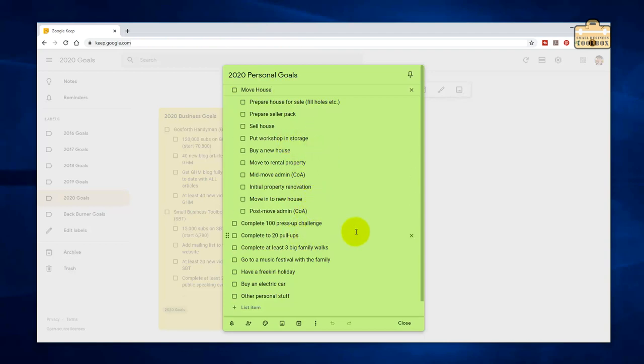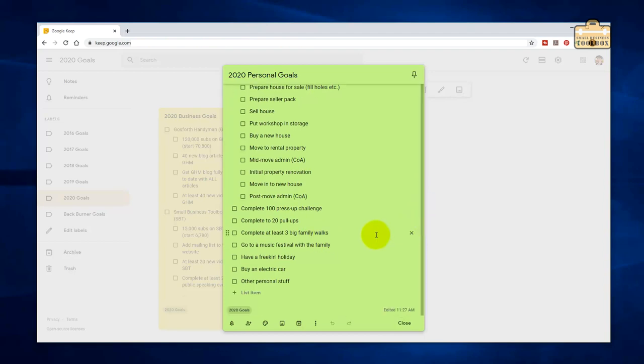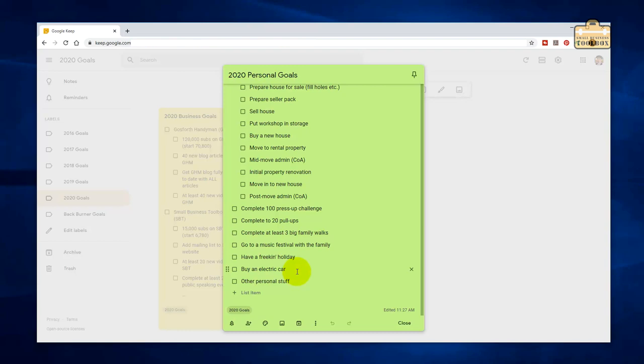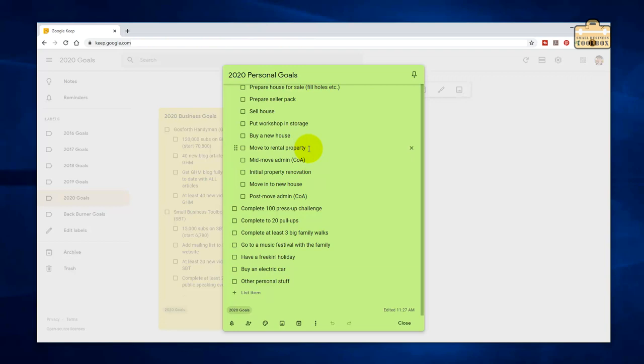I still want to complete the 100 press-up challenge. I've reduced the 30 pull-up thing down to 20. Let's be realistic here. I've barely got to about five. Complete at least three big family walks. If I don't put it on the list, we'll forget about it and just vegetate. Go to a music festival of some description. Have a freaking holiday because, God, I'm knackered. I could really do with just a week off. I would really like us to buy an electric car of some description. I don't know if that's going to happen or not. We currently just have our little Fiesta as a runaround and we're weighing up our options. But we don't want to do anything until we've started this whole house move process. What I might end up having to do is just buy some sort of utility vehicle so that I can actually do work on the house. I would like that to happen before the year's out. We shall see.